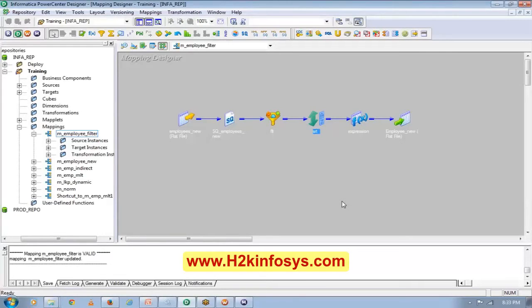If you can filter out the unnecessary records at the beginning itself, you will not process them and you will save time.